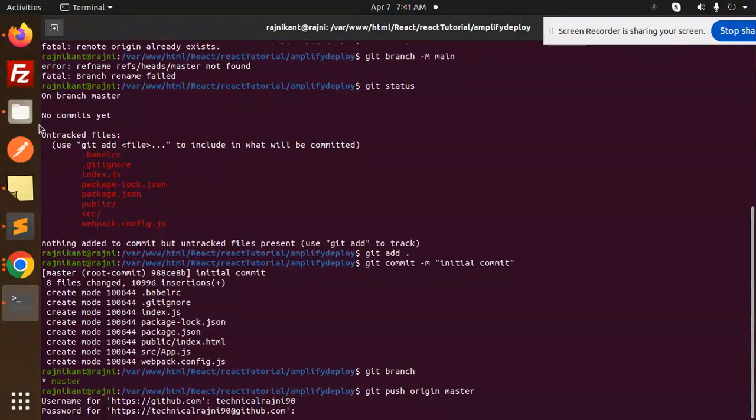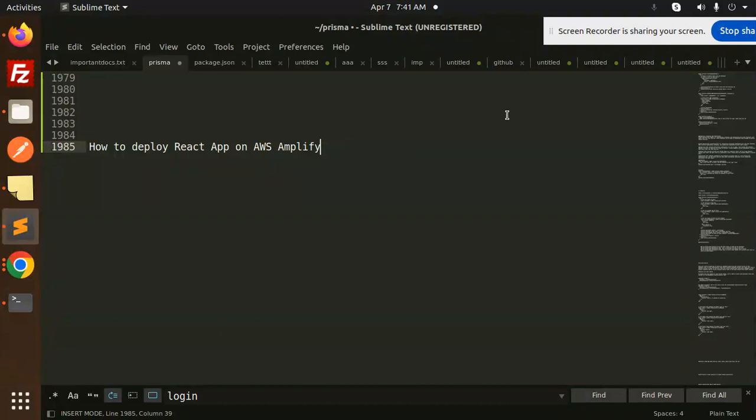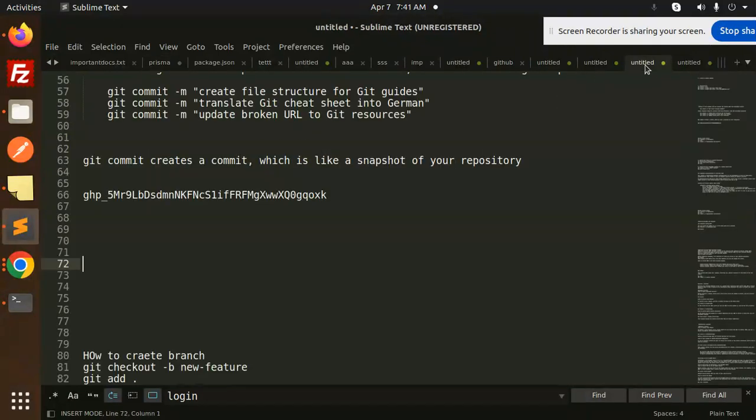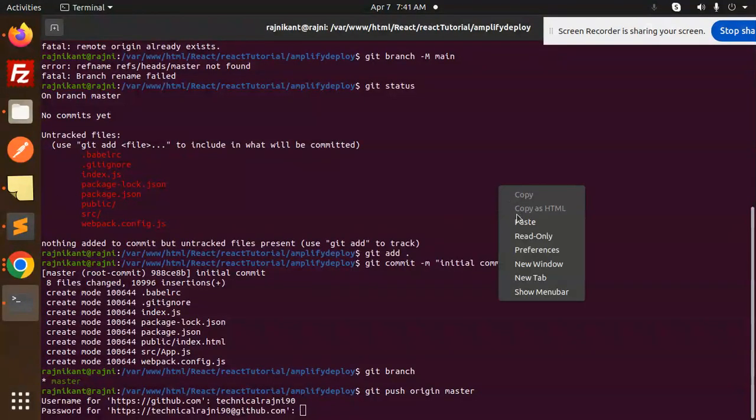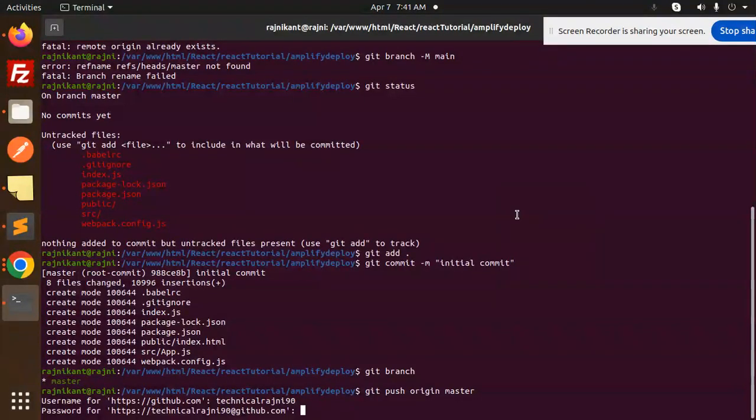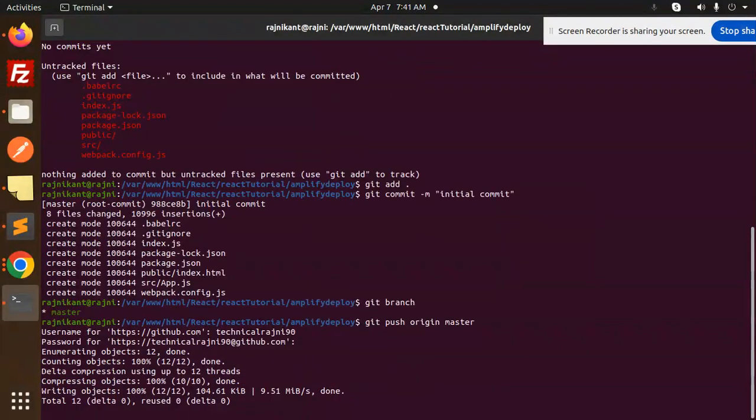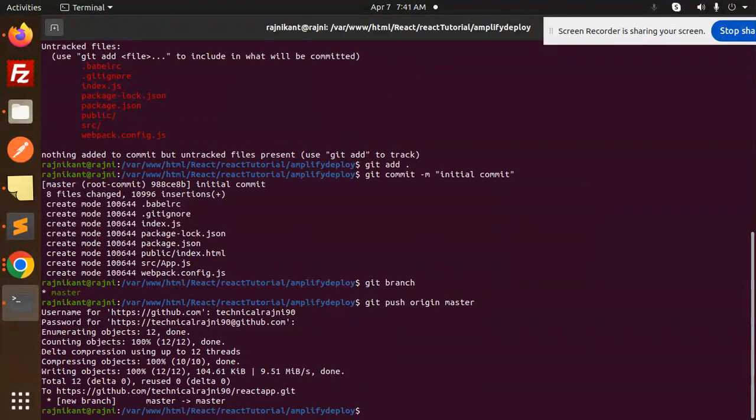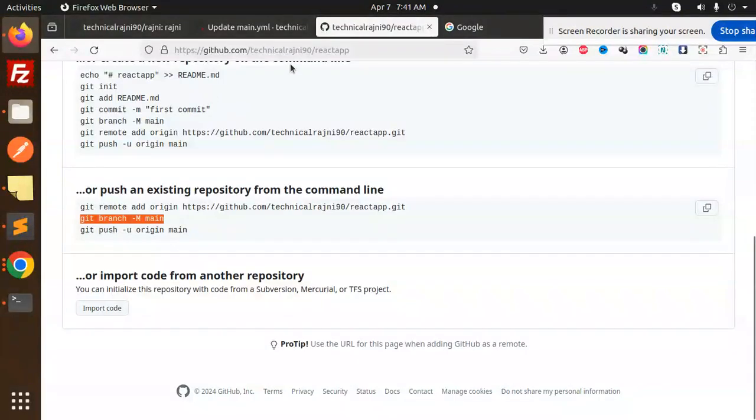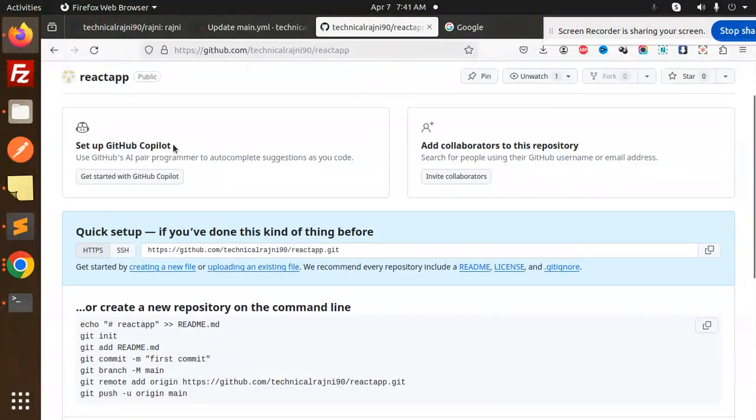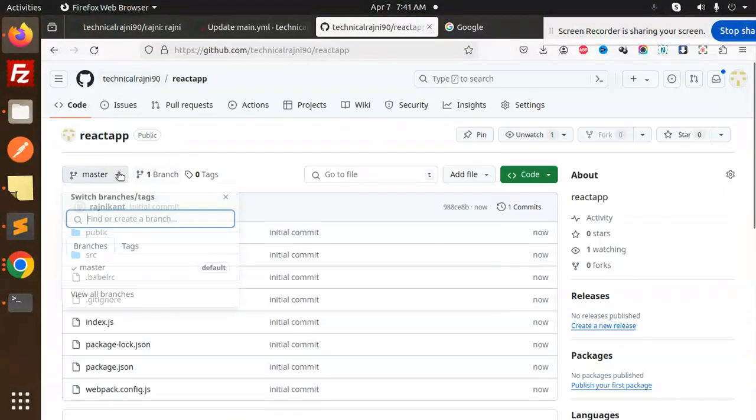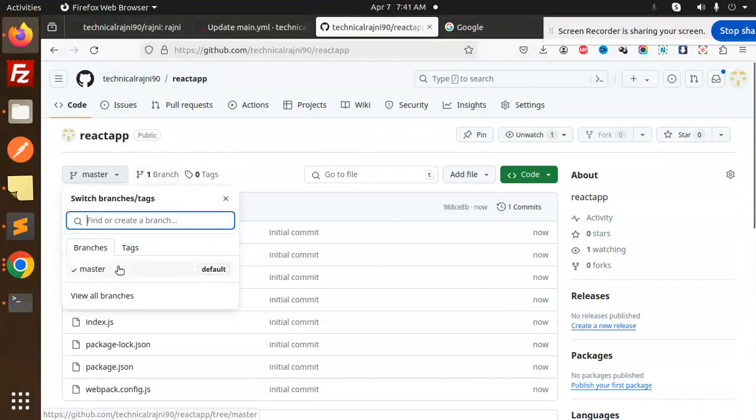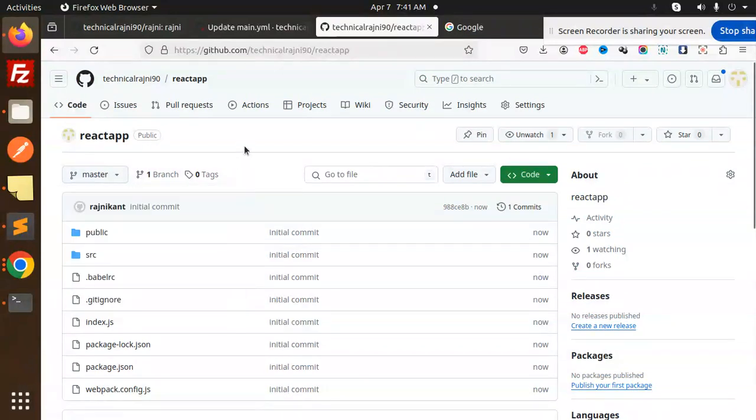Check the branch with git branch. Now git push origin master. Enter the username and password. The code is updated. Let's have a look. In the master branch it's there. Let's use this code. Now let's go to Amplify.